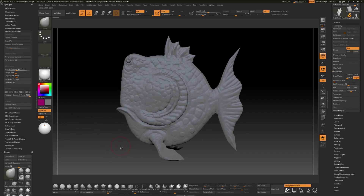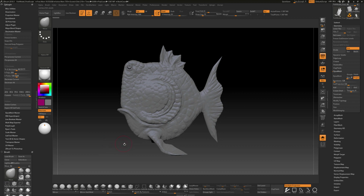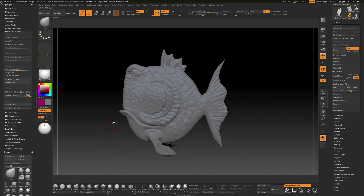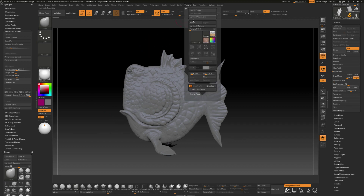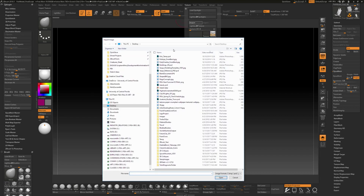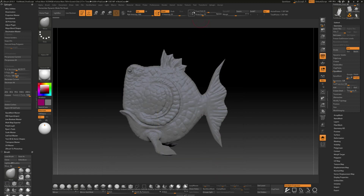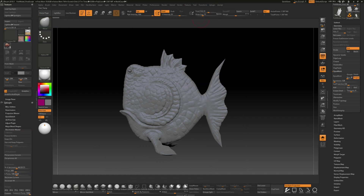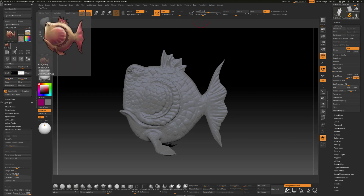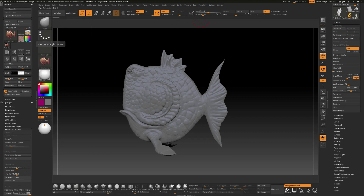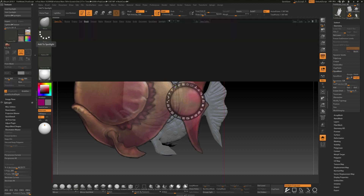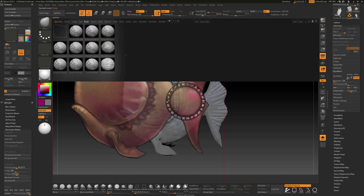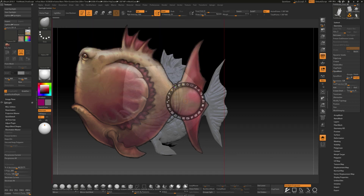Inside ZBrush, there are a couple of different ways to add image planes. I'm going to show you Spotlight first. Under Texture, if you import that image and find it, it'll load under Texture. I'll dock this off to the side. If we click it and turn Spotlight on, we can add it to Spotlight — it'll open the lightbox, but I'll hit the comma key to close that.